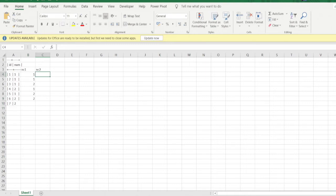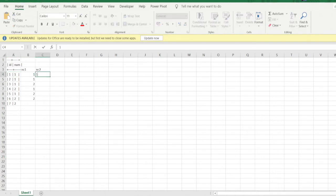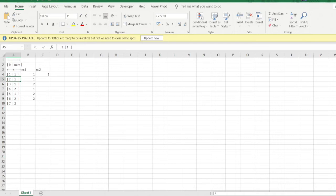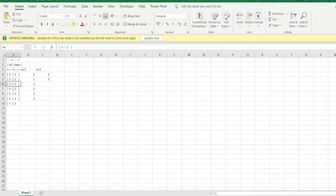For NC2, we'll try to get the number present two rows ahead from the current row. For example, for this row the number two rows ahead is 1, so we write 1. For the next cell, the number two rows ahead is 2, so 2 comes here. For this cell, 1 comes up because 1 is present two rows ahead.